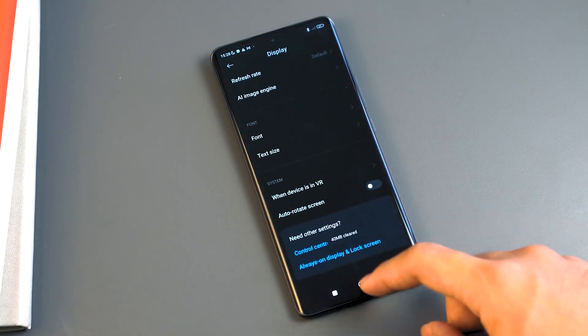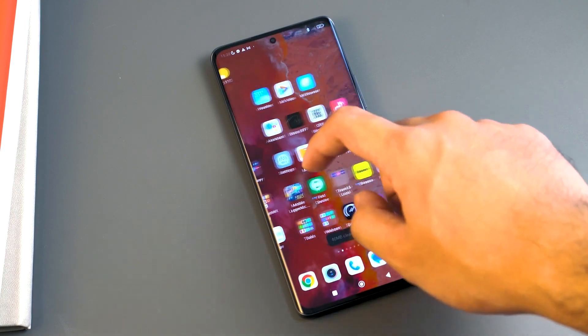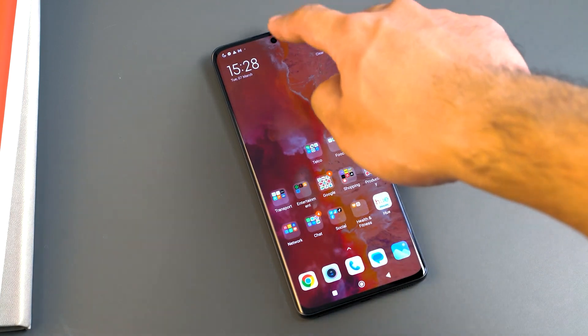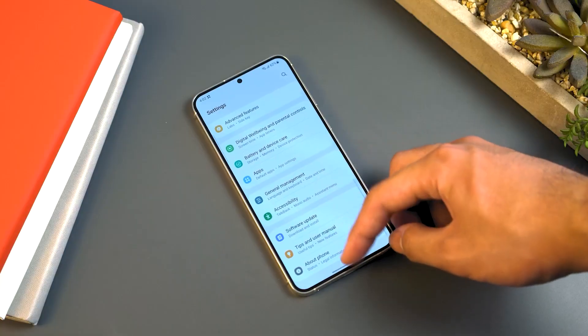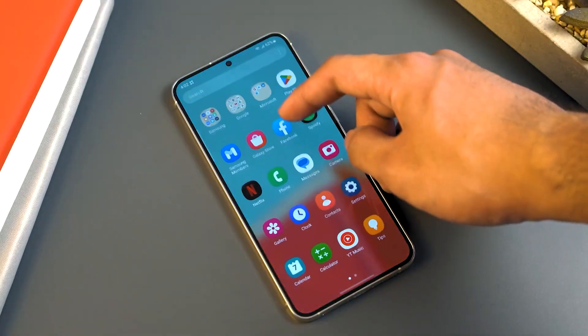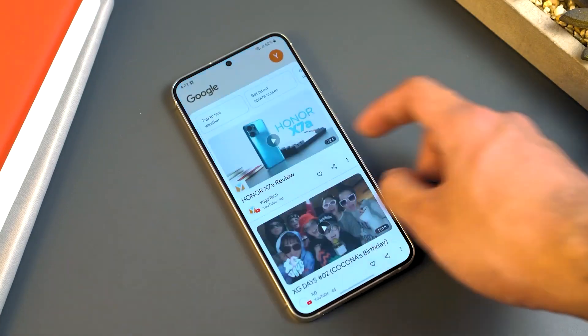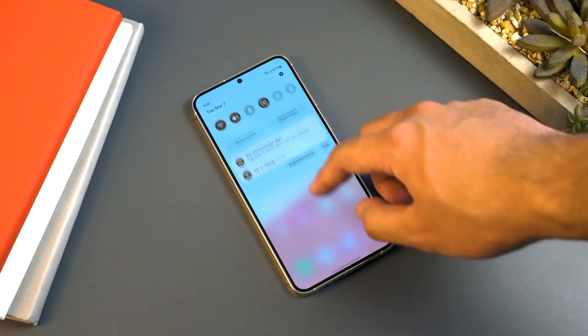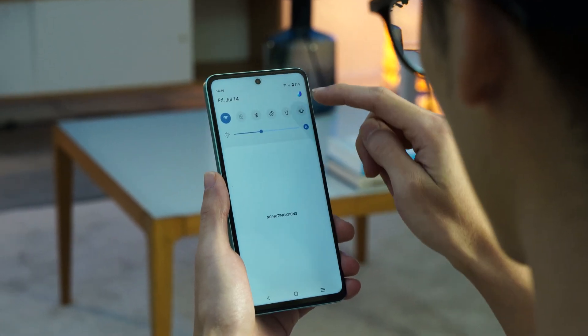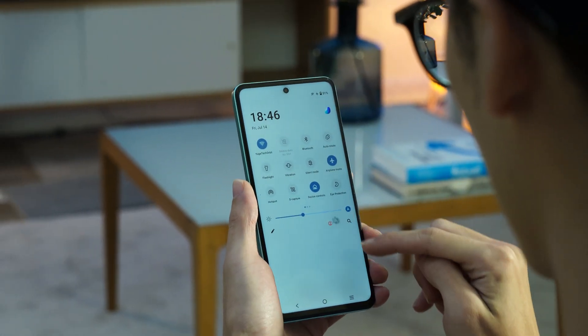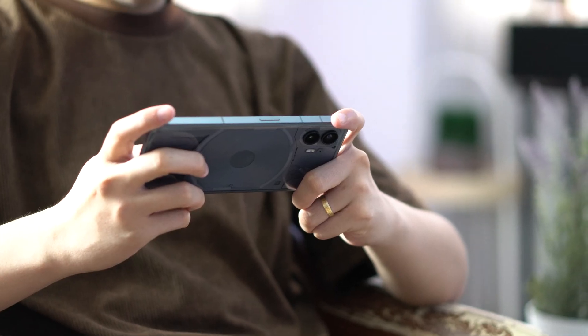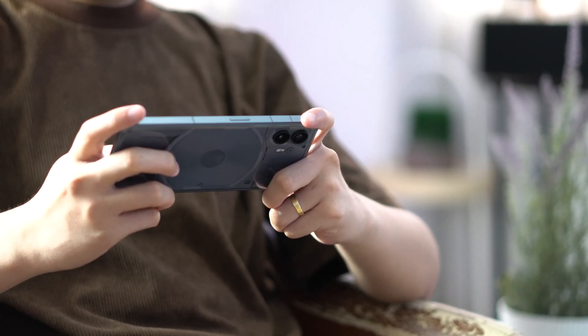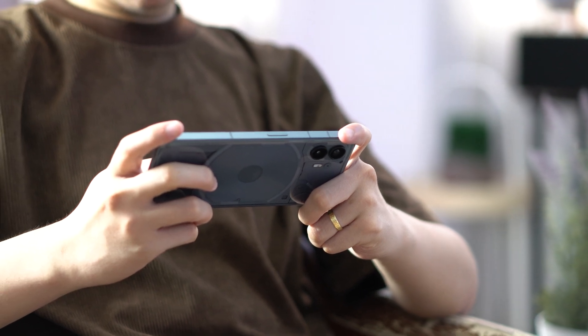Picture this: your smartphone empowered with the ability to amplify its memory capabilities without the need for physical upgrades. Extended RAM, an ingenious technology, unlocks new horizons by temporarily transforming a portion of your device's internal storage into virtual RAM. Smartphones equipped with extended RAM create a virtual space that collaborates with the physical RAM, forming an expansive reservoir of app data and concurrent processes.